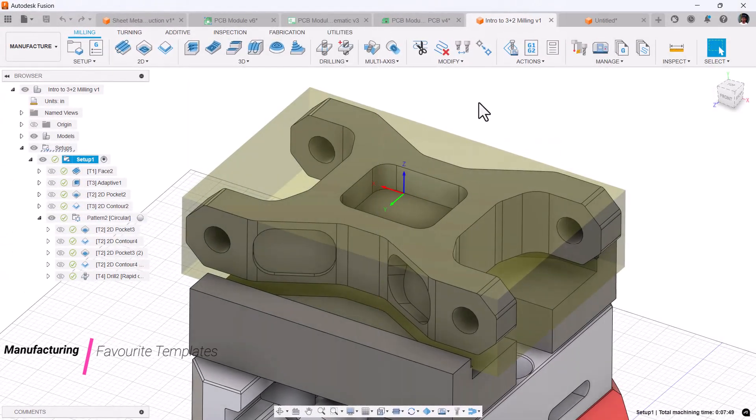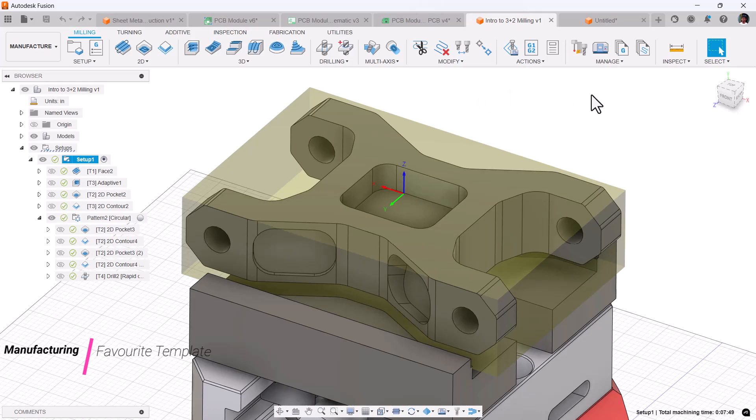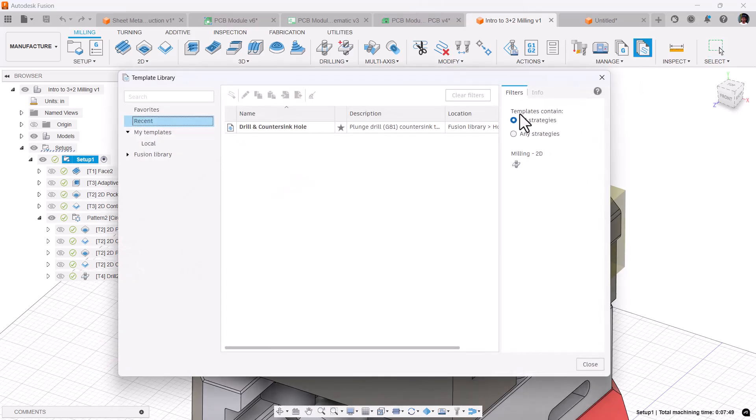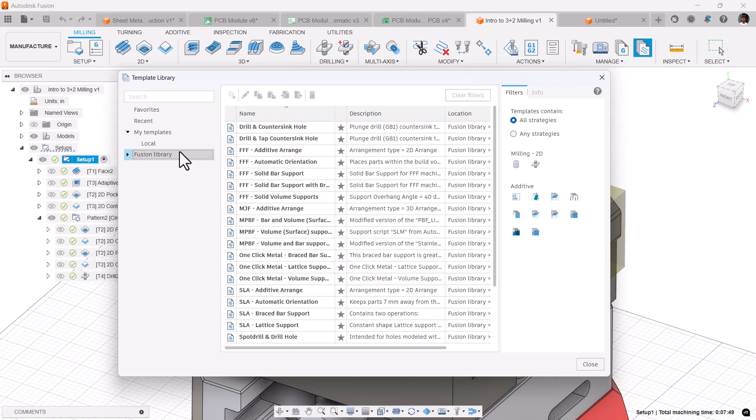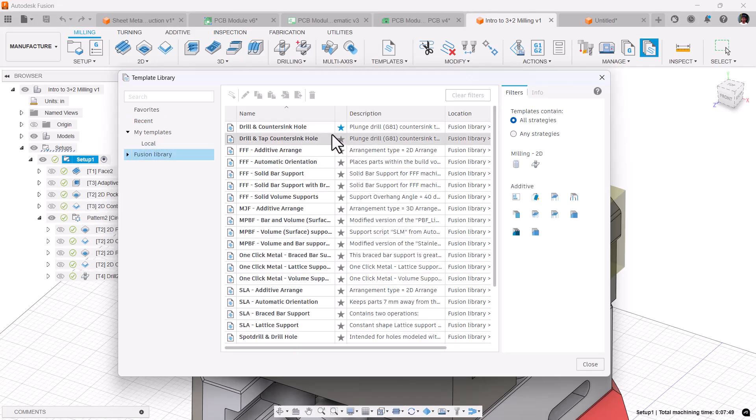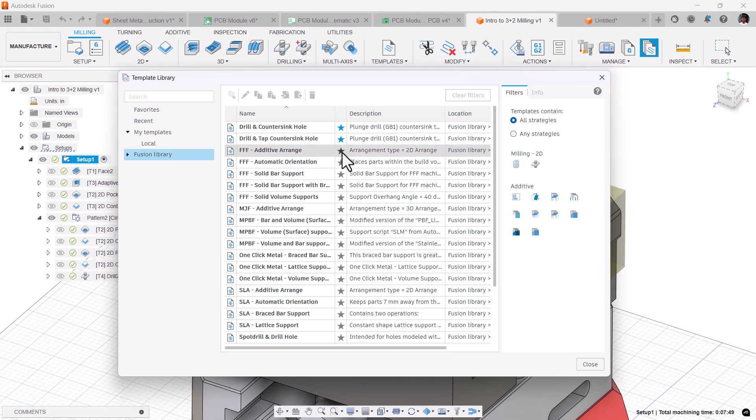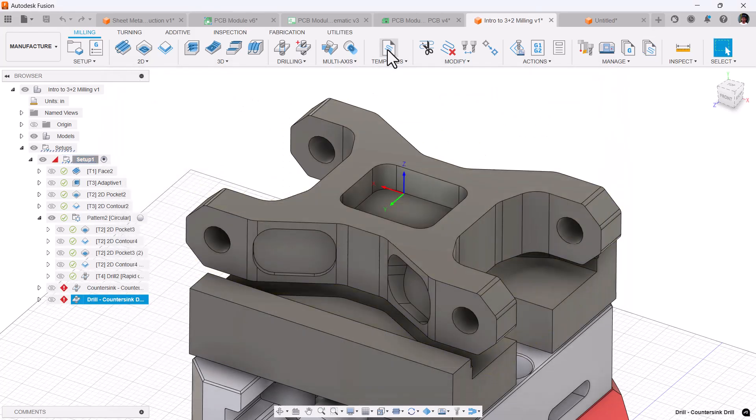Coming to manufacturing, now you can mark the templates as your favorites. If you go to your Fusion library, you can mark these as your favorites and you can invoke those from here.